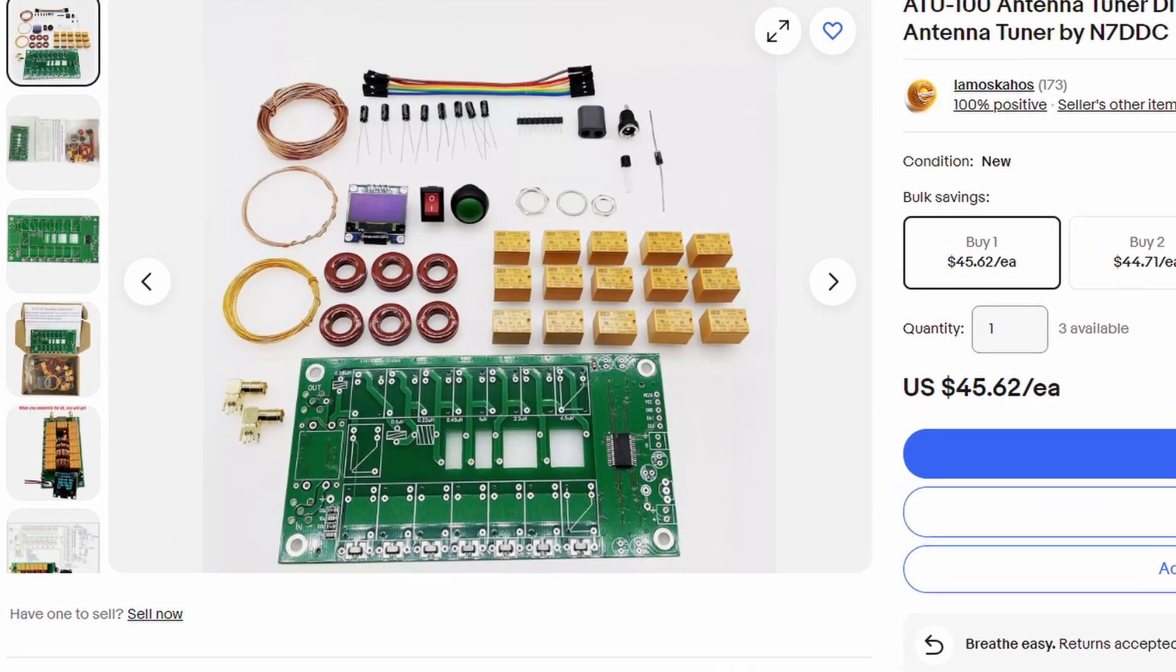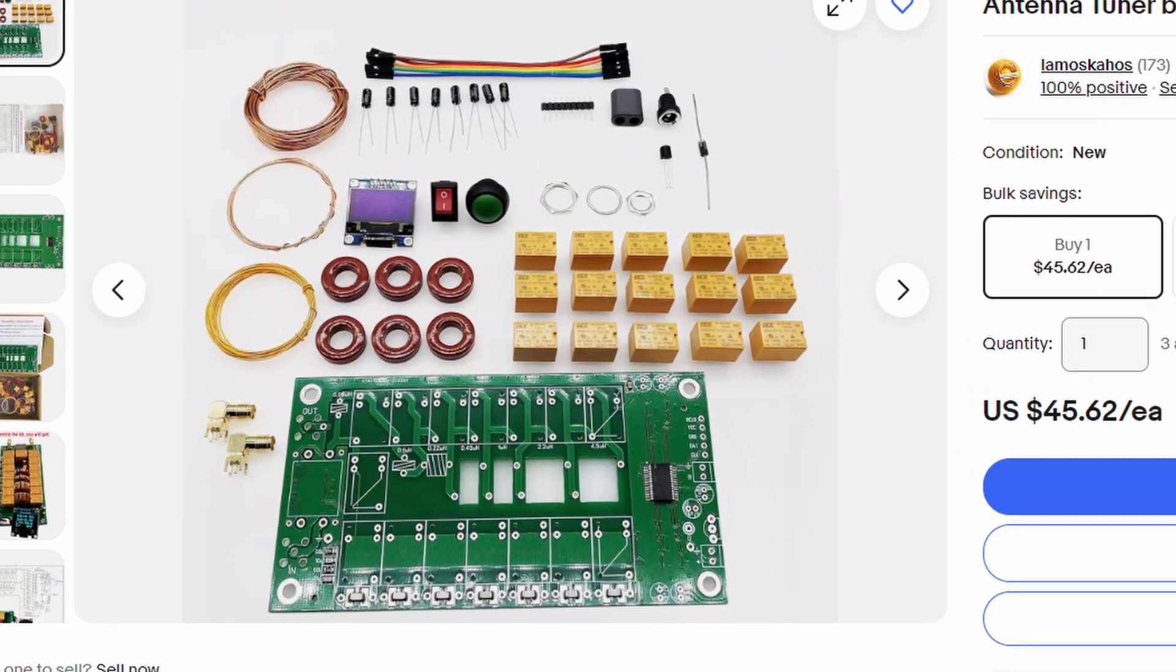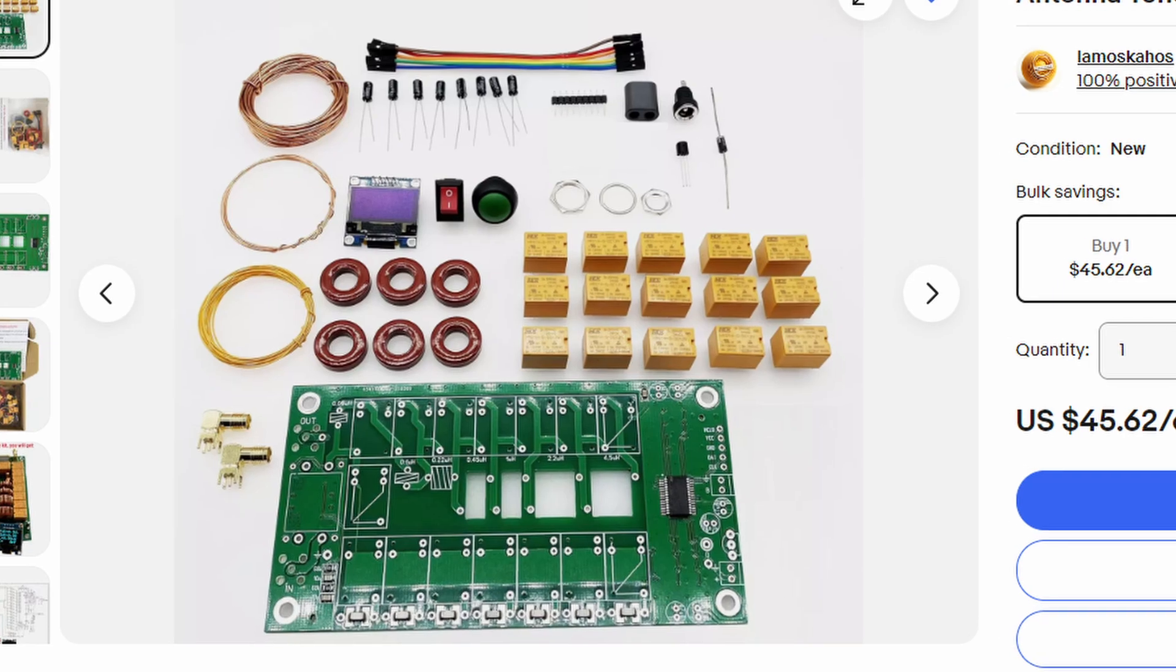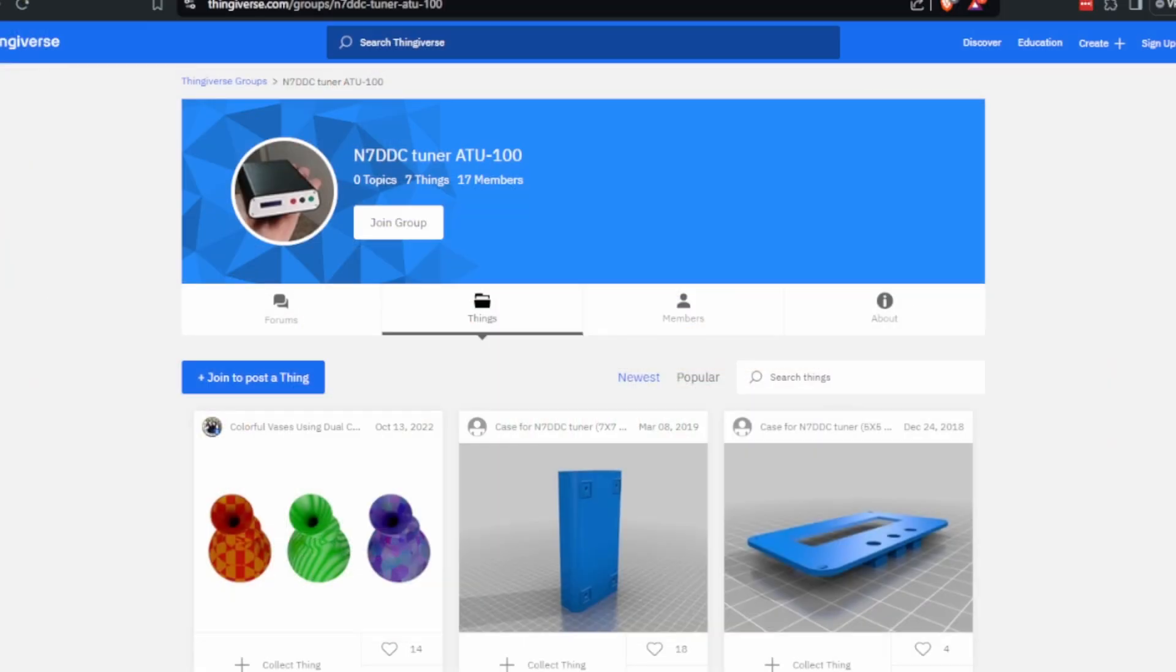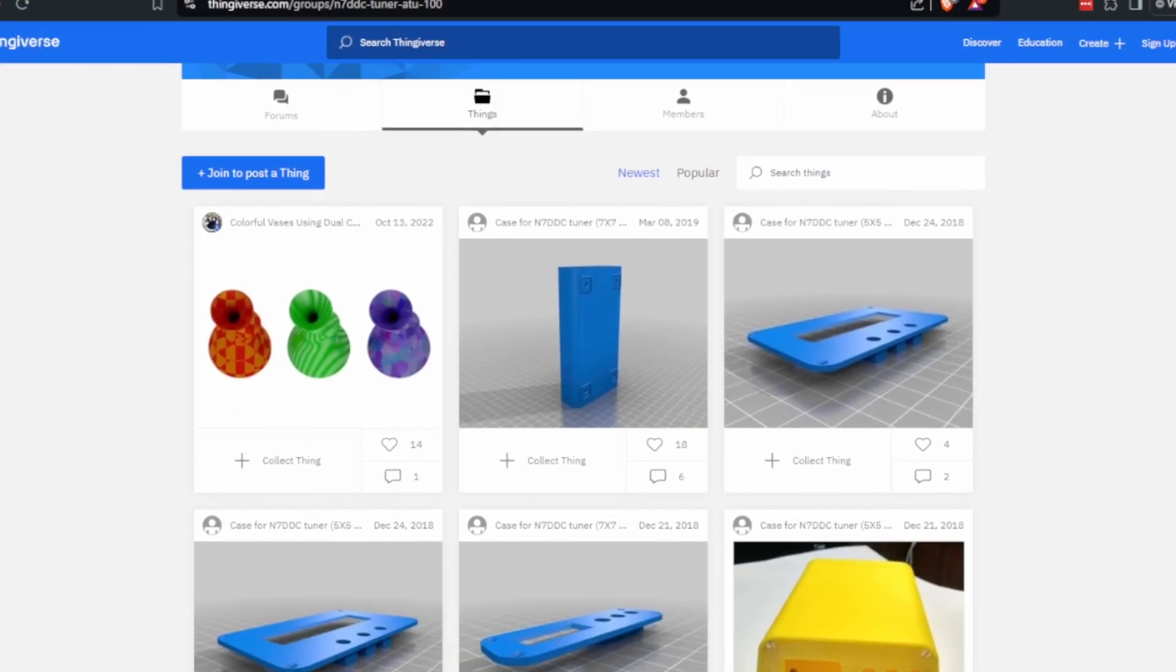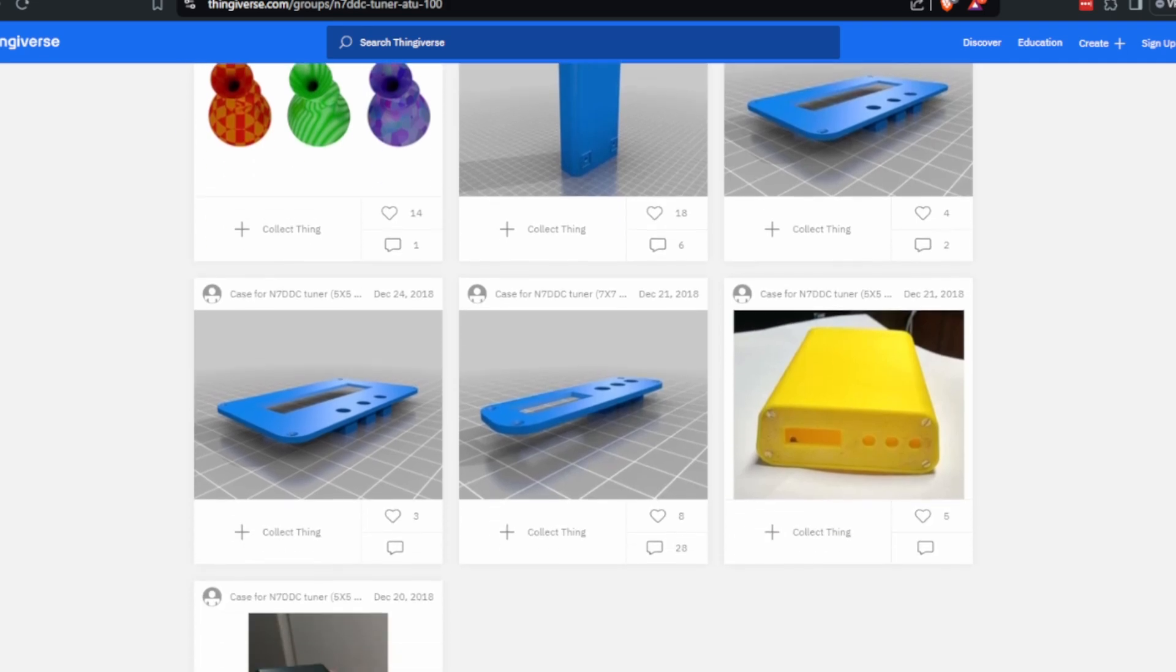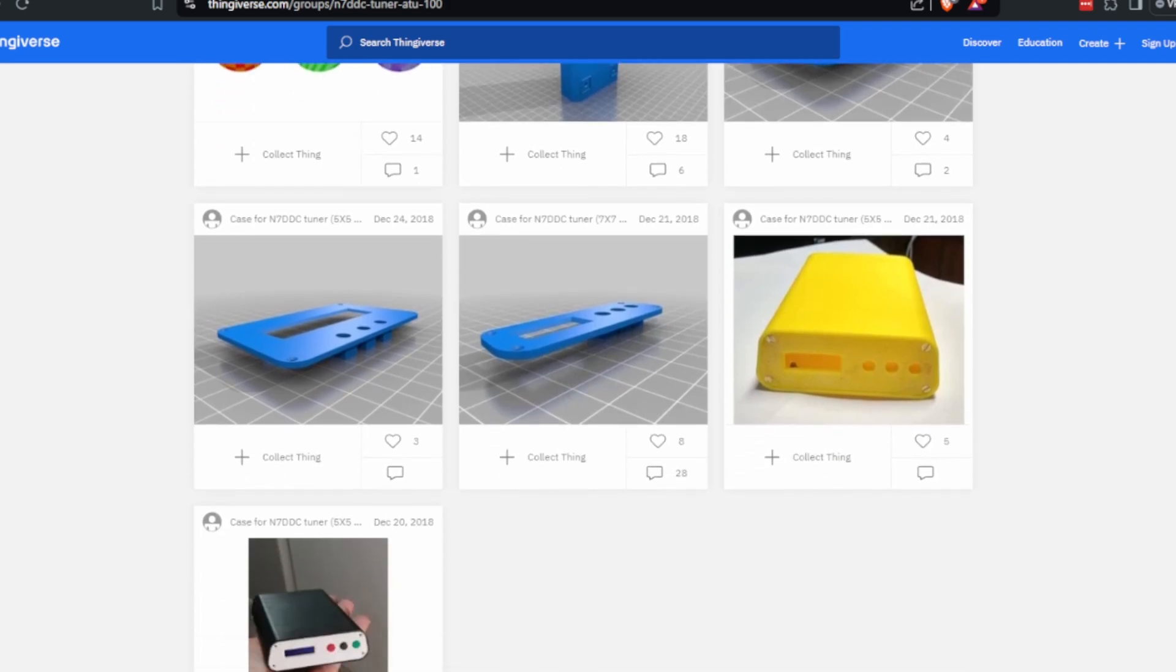But there were a few things I didn't like about it, so I decided to fix it. The first issue was I didn't have a nice case for it. You could use a 3D printed case, but I chose a metal case since we're dealing with RF.